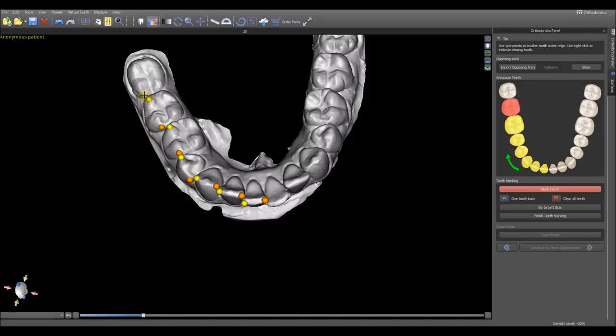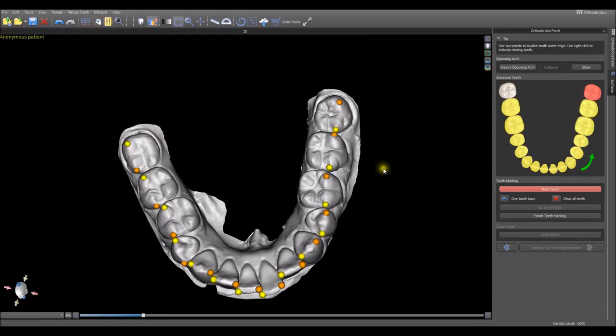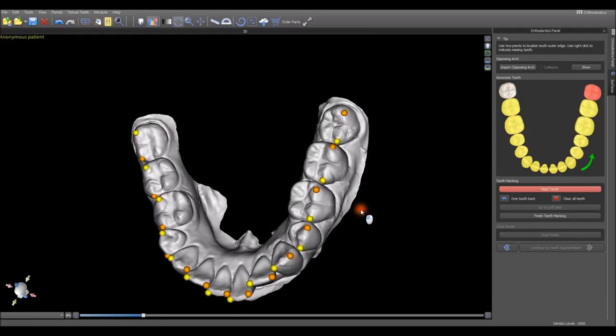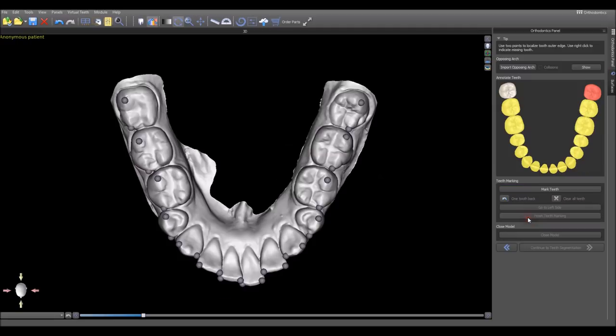You want to start on the right side of the arch. After you've marked the right side, click Go to the left side and continue marking the left side. Once the teeth are marked, we click Finish Teeth Marking.